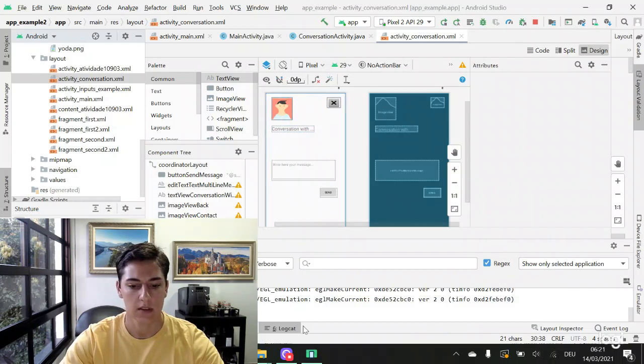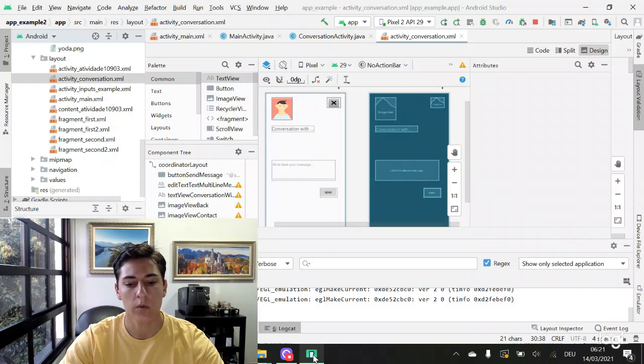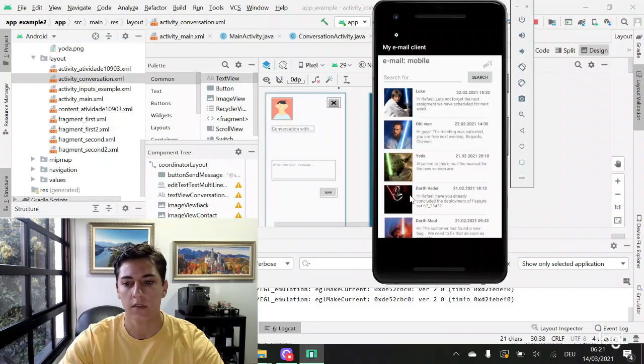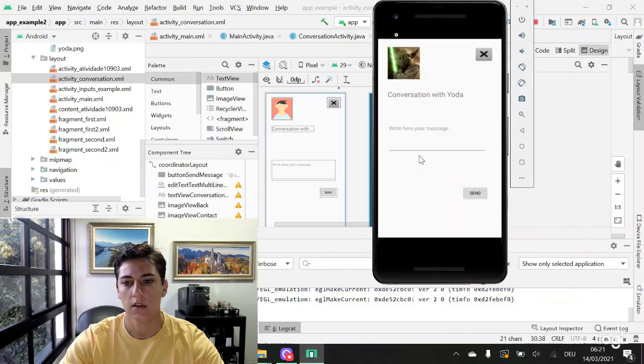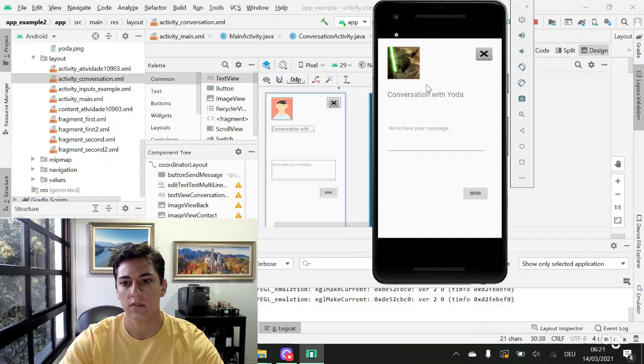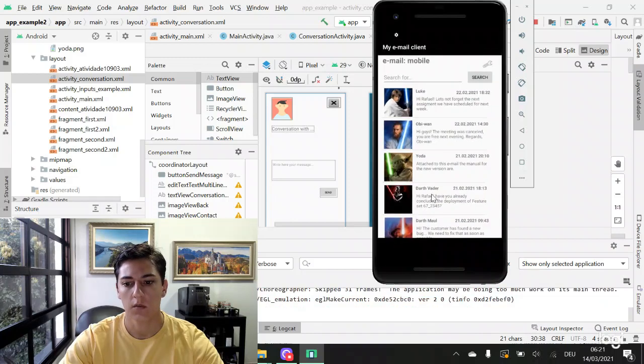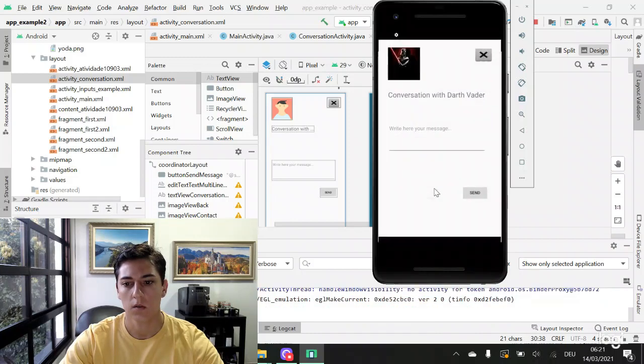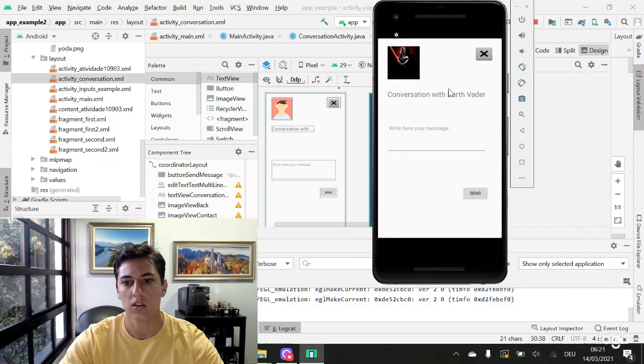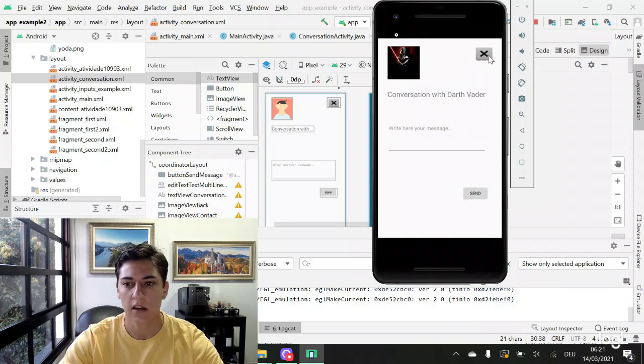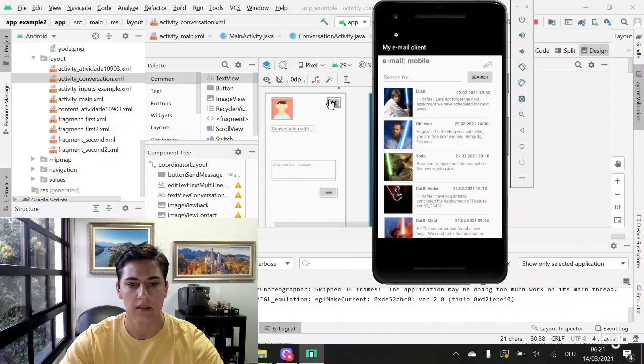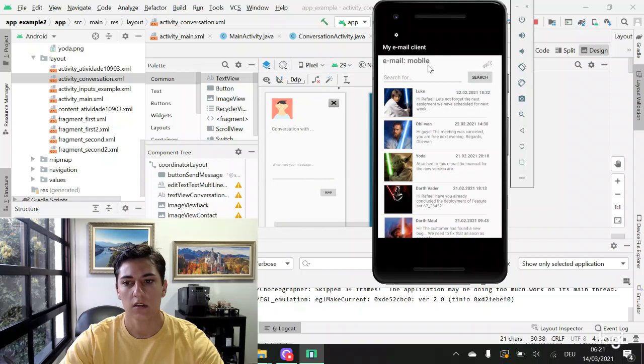In this case, we will have this effect. We can click here and then receive the image of the clicked contact. If we click here, we have the image of another contact. And it's all dynamic, passed as a parameter. So let's understand how to do that.